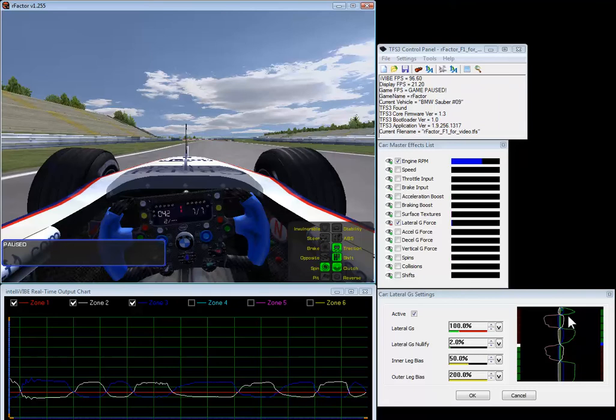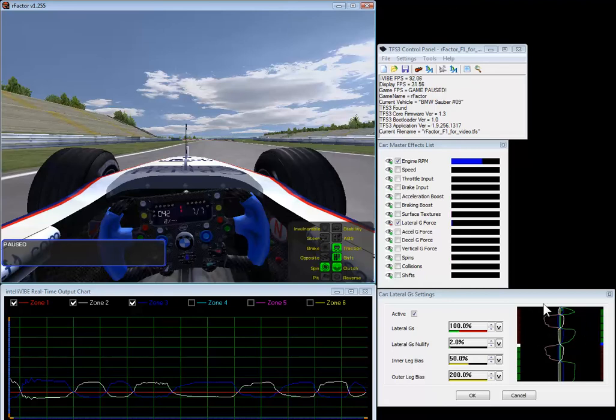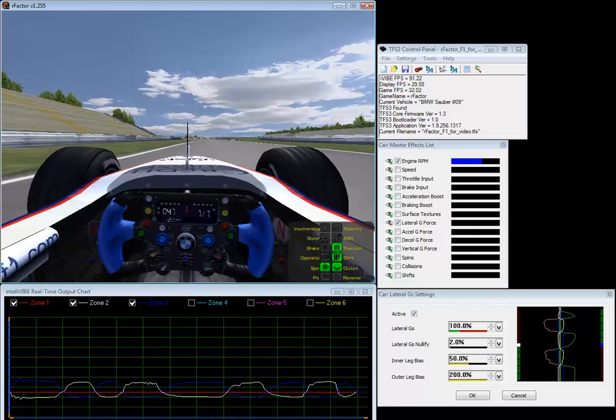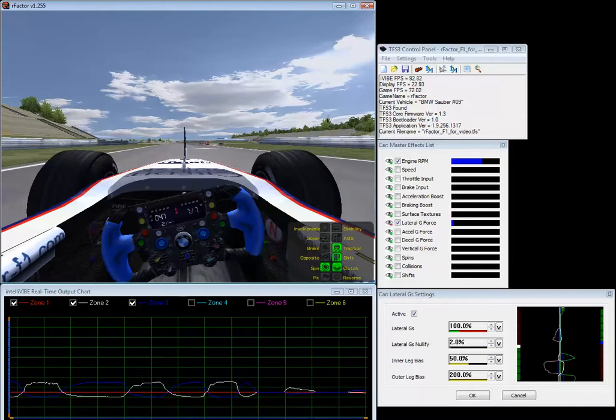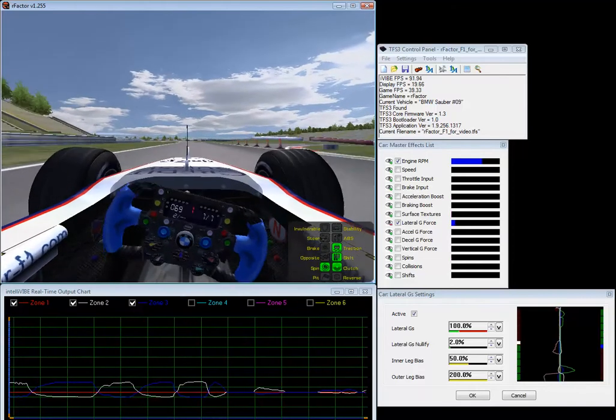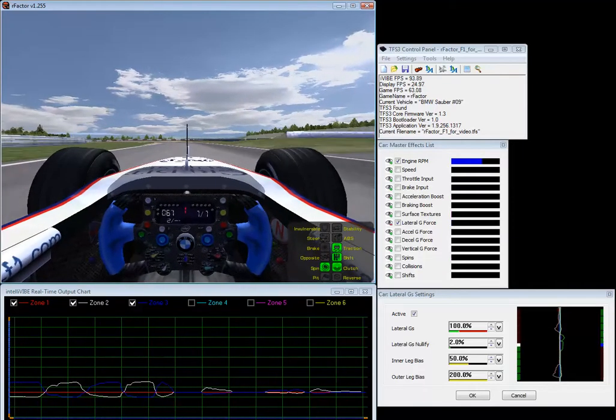So when you get thrown to the right the car is making a left turn and when you get thrown to the left the car is making a right turn. And therefore these forces will be rendered upon this stable engine RPM signal. So I'm going to drive a little bit here. Okay, and we're just going to take this turn.